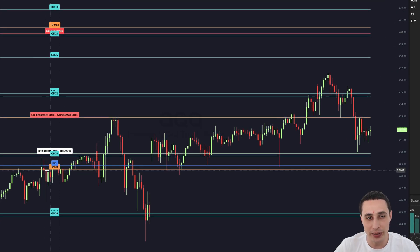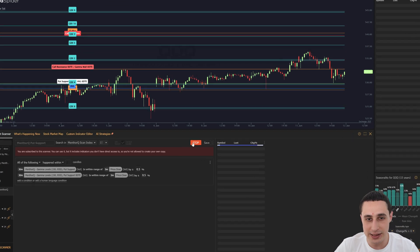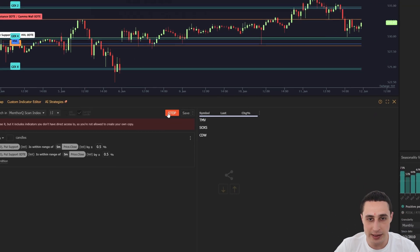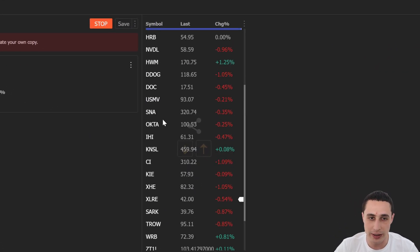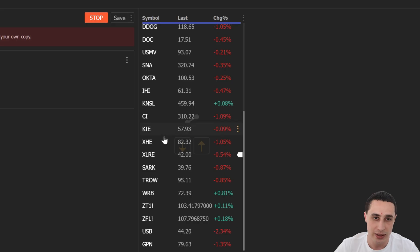And the best part is that you can automatically scan for assets that are approaching these levels using TrendSpider's market scanner.